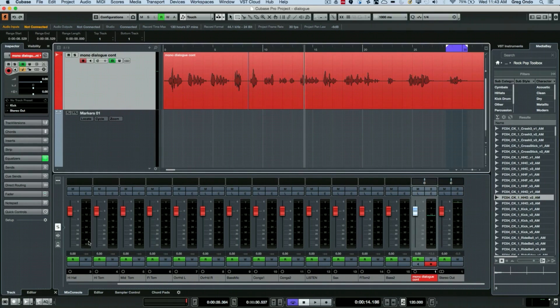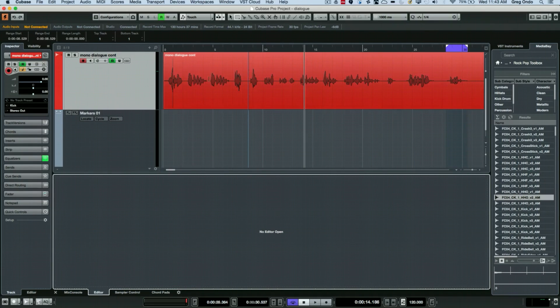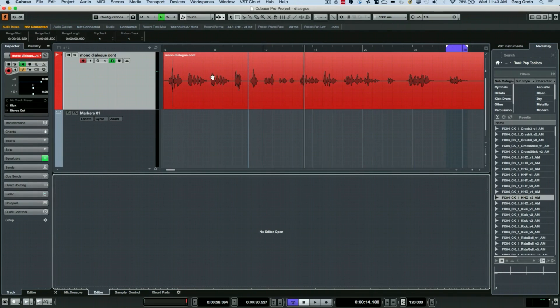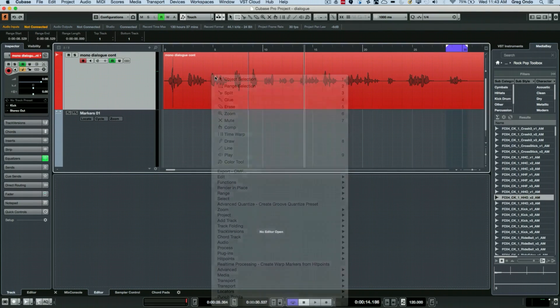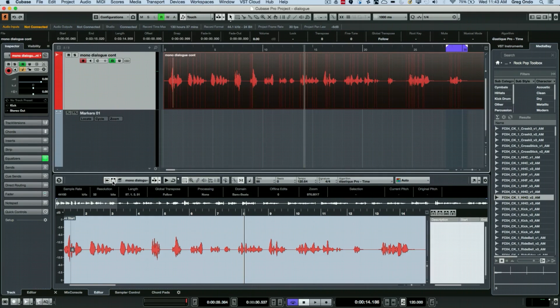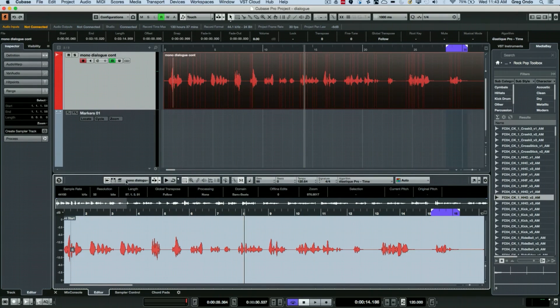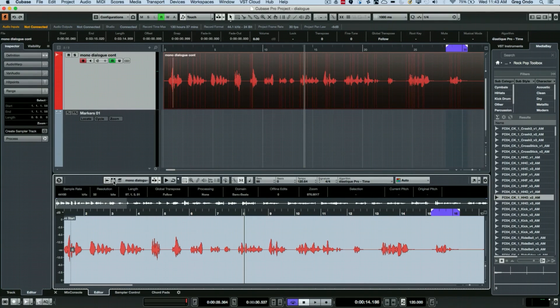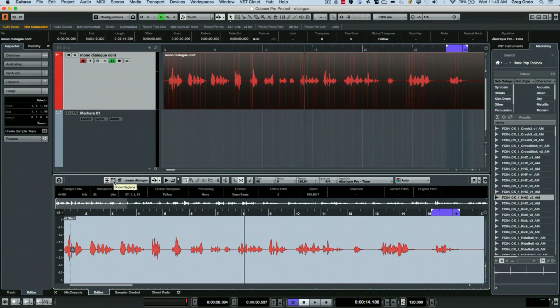If you have Nuendo 8 or Cubase 9 you can see the ability to have the sample editor of the selected event at the bottom. Within the sample editor there's a little function here and it's the second icon in this little cluster of icons that allows you to show regions. So I'm going to select show regions.